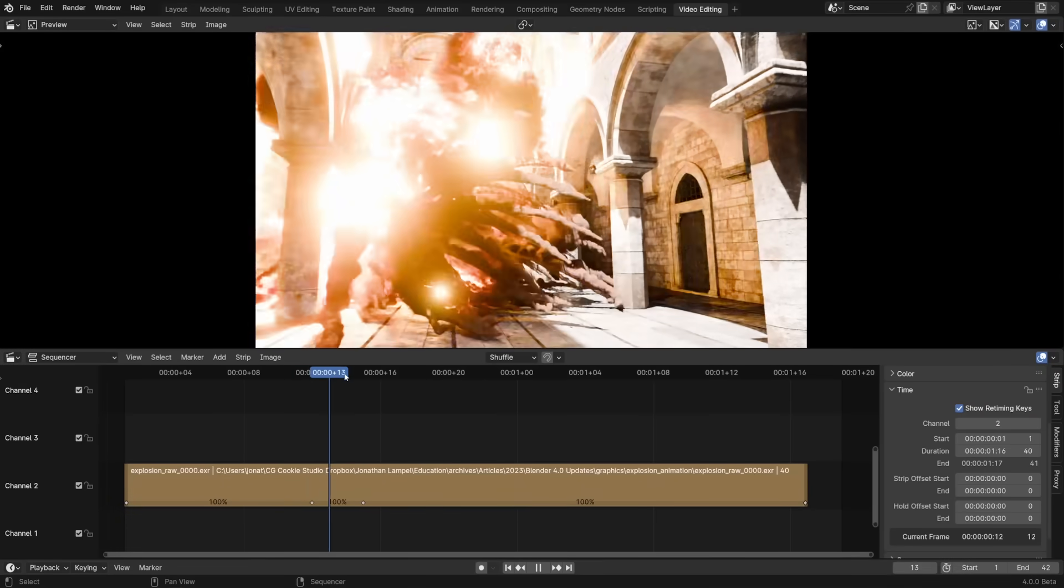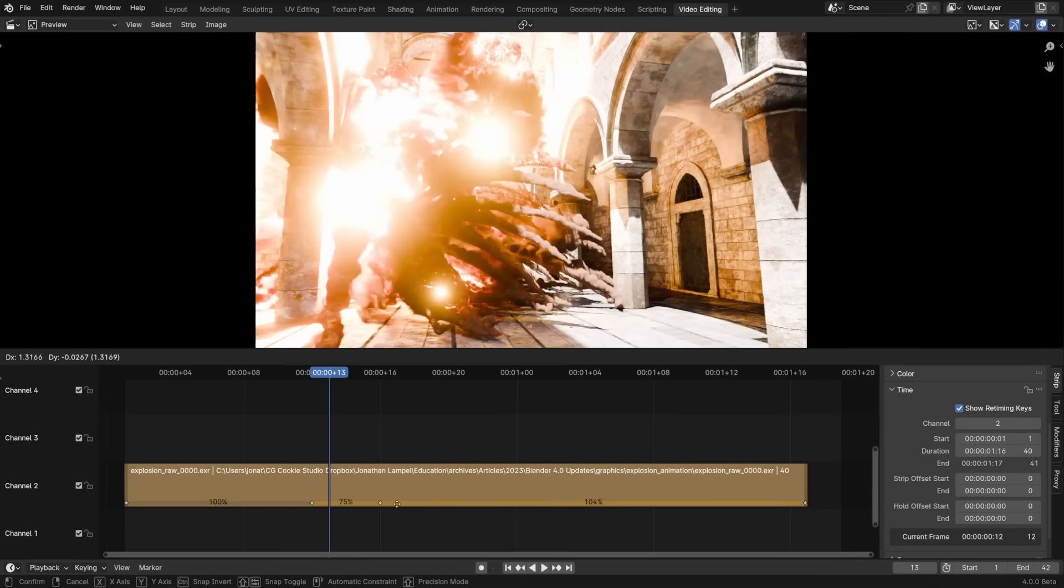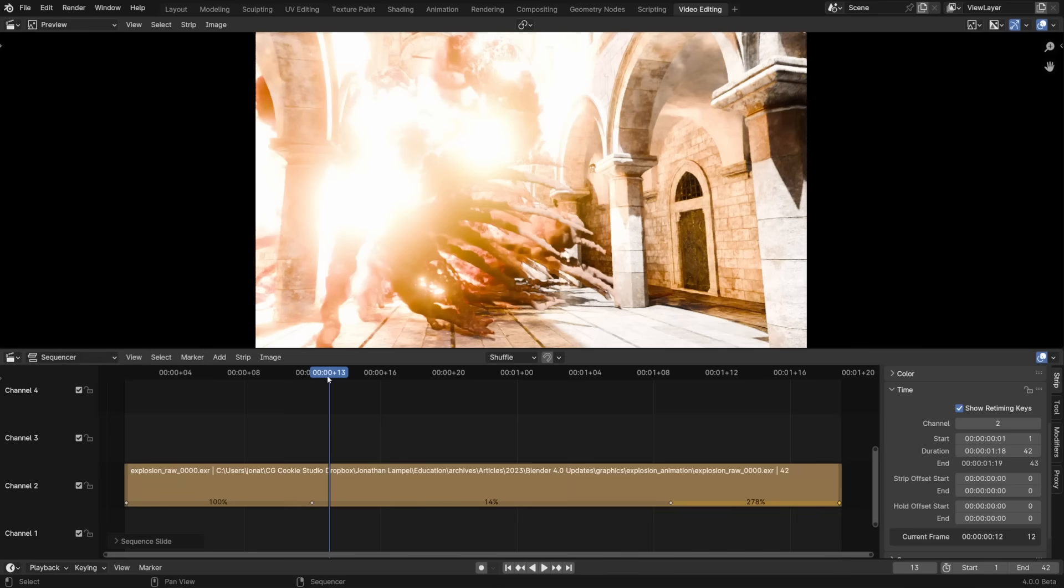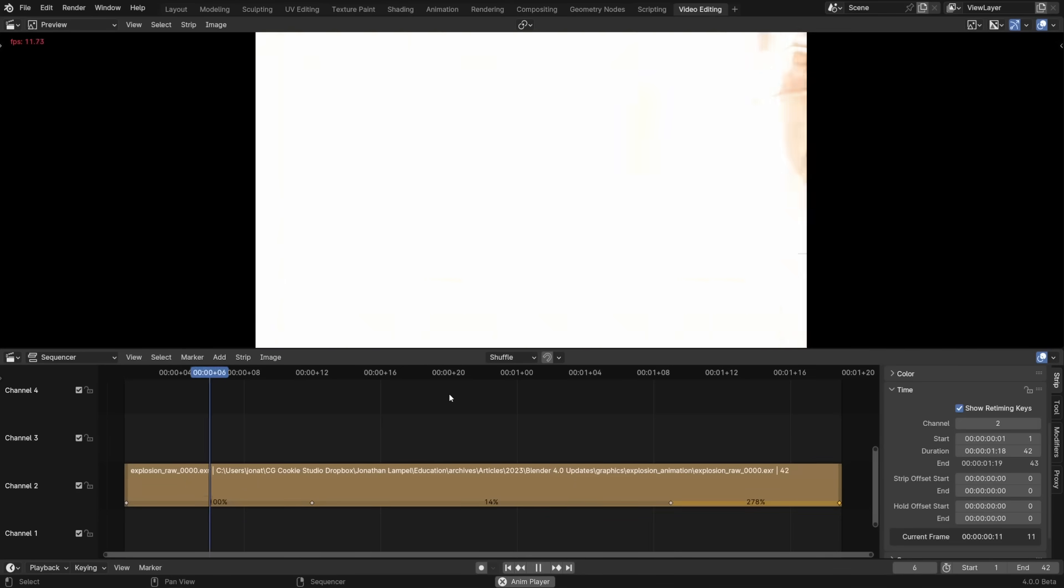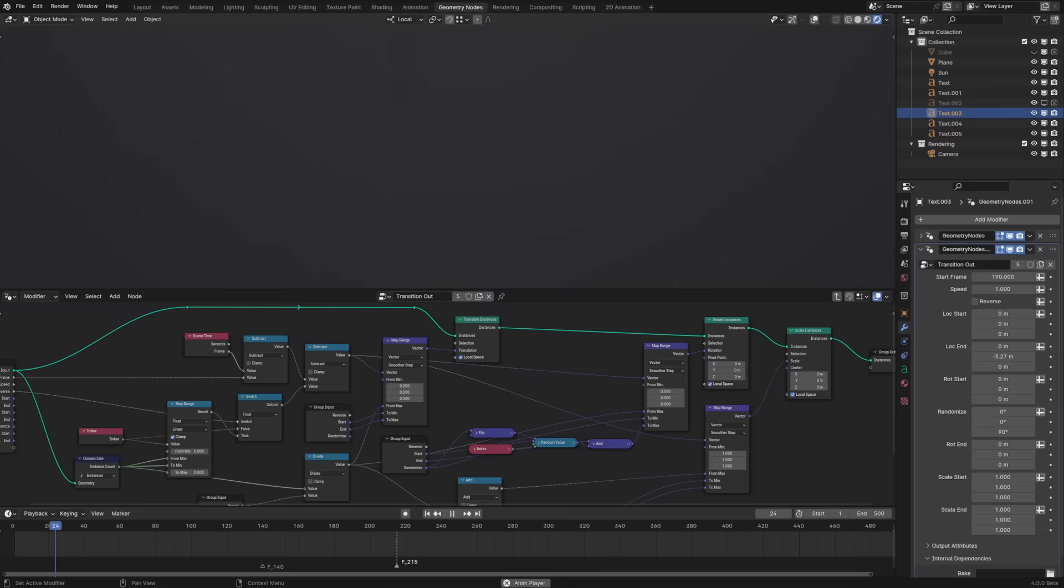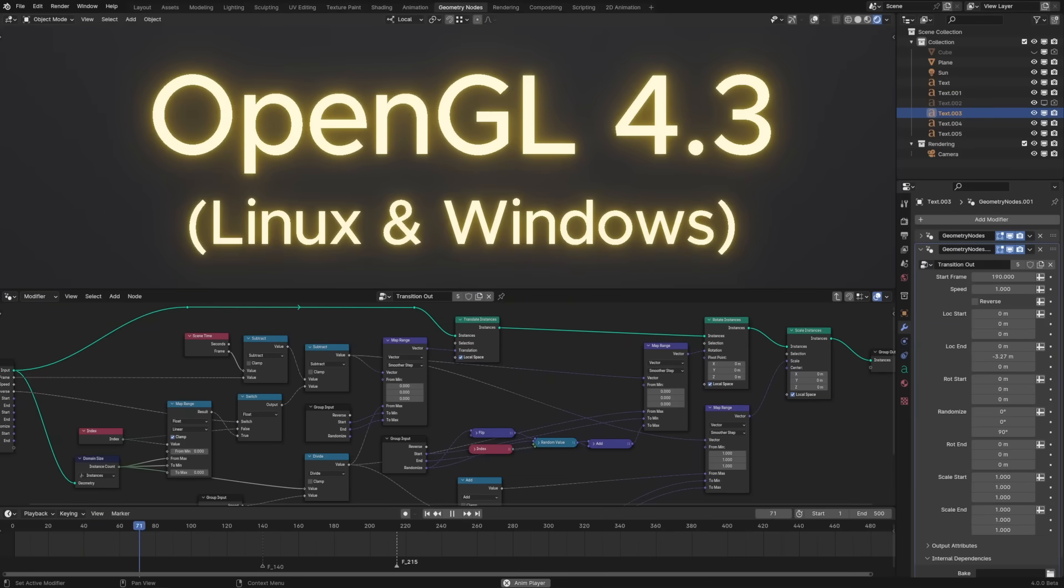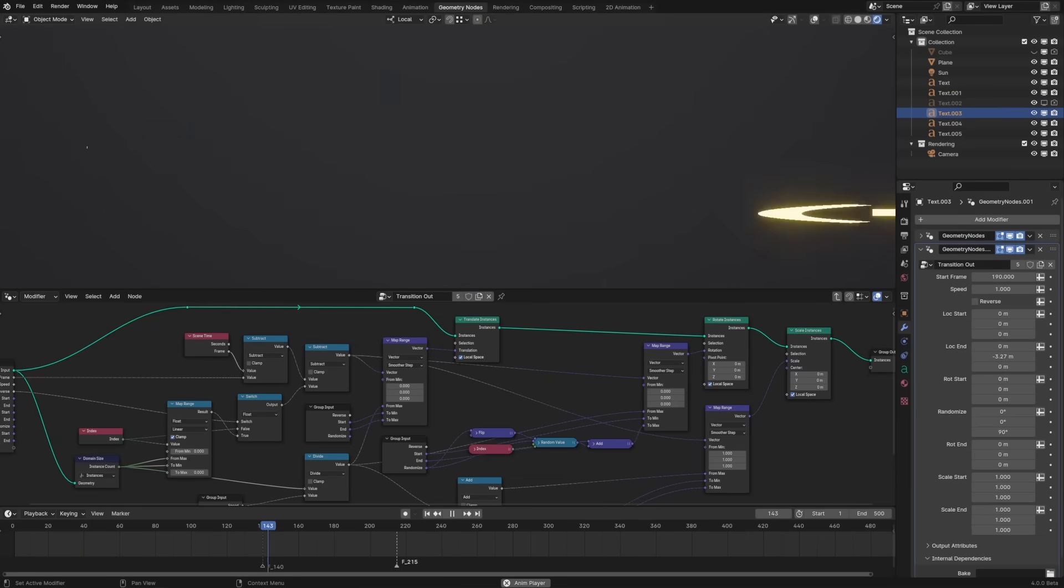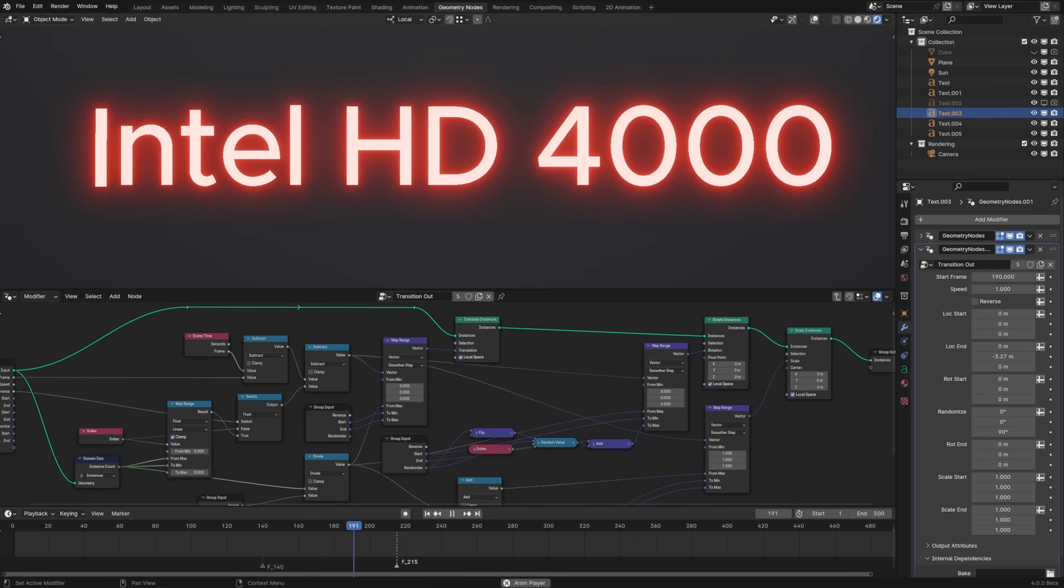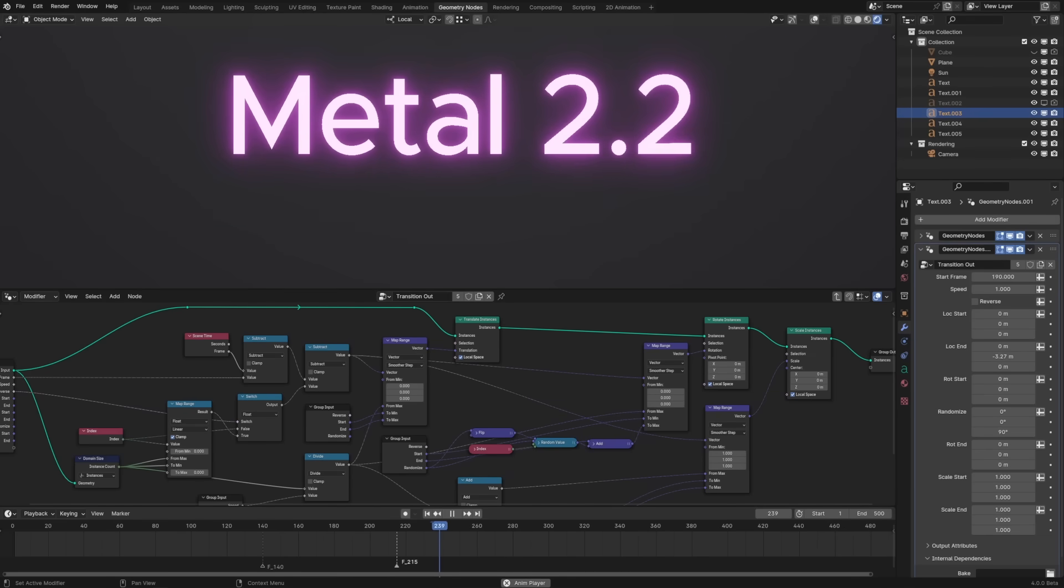A new retiming tool in the video sequence editor will allow you to slow down and speed up clips. Multiple control points can be added per clip, so you won't even need to split clips in order to do complex timing adjustments. For Blender 4.0, the minimum OpenGL version required has been bumped to 4.3 for Linux and Windows, support has been dropped for Intel HD 4000 GPUs, and Mac now requires a GPU and macOS version that supports Metal 2.2.